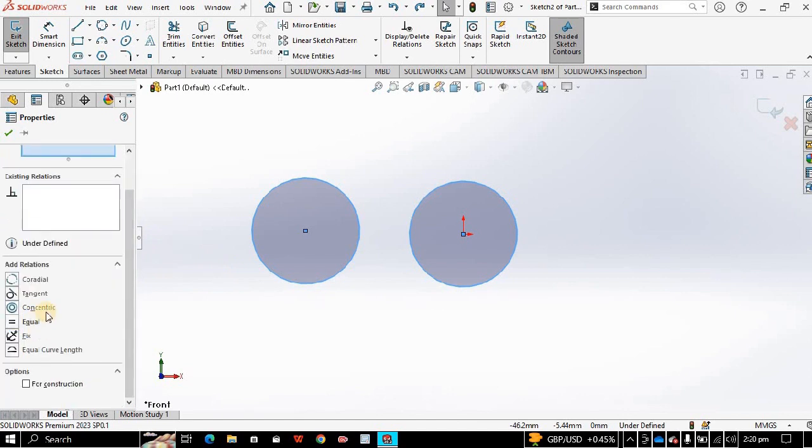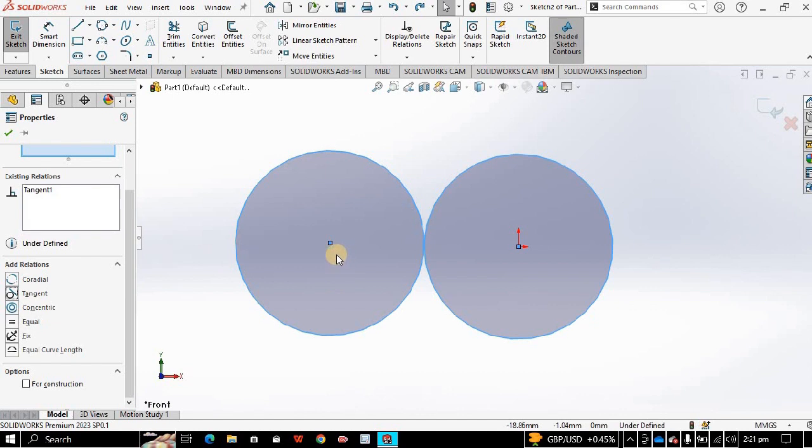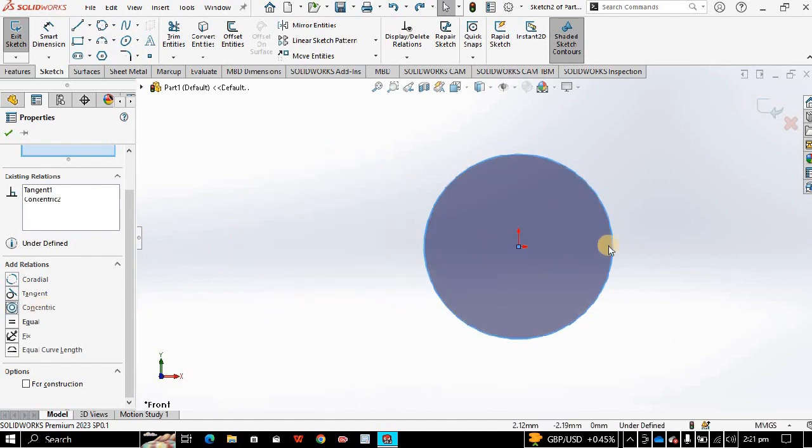For example, if you want them to be tangent, then click on tangent. See now the both circles are tangent to each other. If you want them to be at the same center, then click on concentric. See now the both circles have same center.